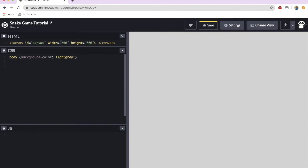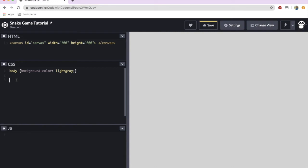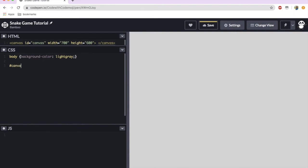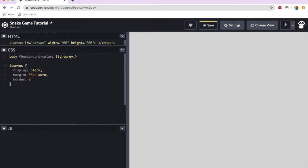Then below that, as we called our canvas ID in HTML, we're going to call it in CSS by doing #canvas. This will set the display to block, create margins from the side — I'm going to do 35px auto to center our canvas — and then a border of 2px solid black.